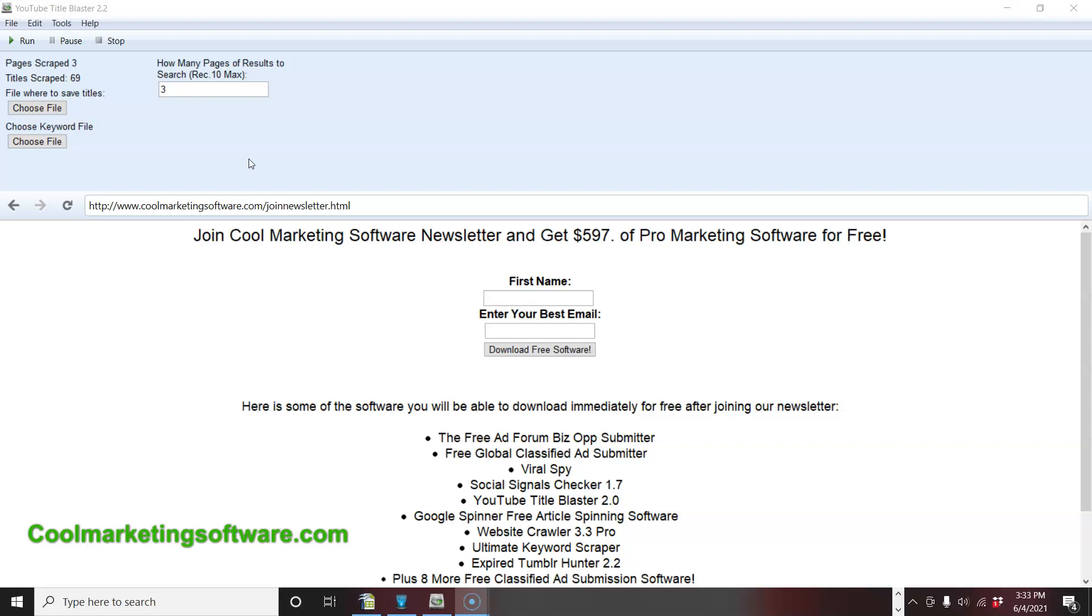The subject line of your ad is the most important part of your ad because it's the first thing people see. And if that's not interesting, it doesn't grab their attention, they're not going to click to see the rest of your ad.